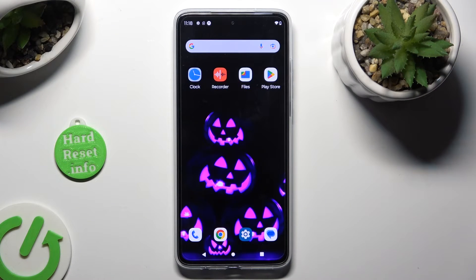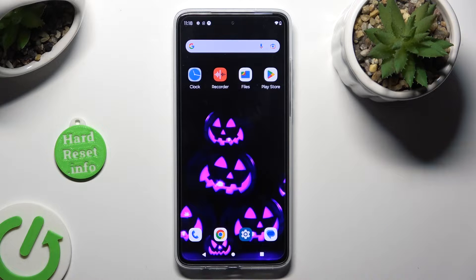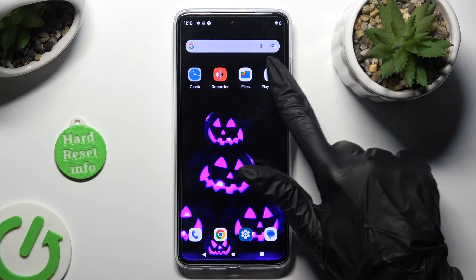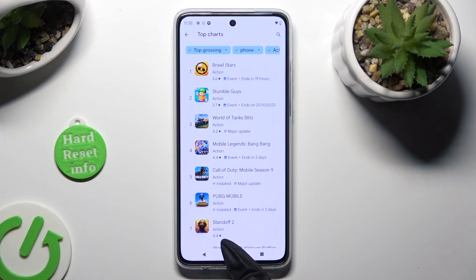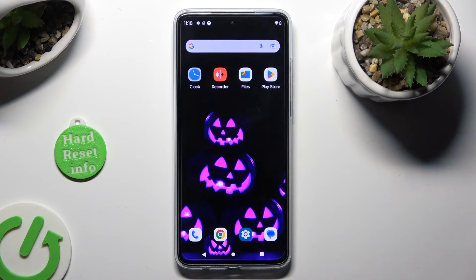First of all, open two of your apps that you wish to use in this view in the background. In my case, Play Store and Chrome.